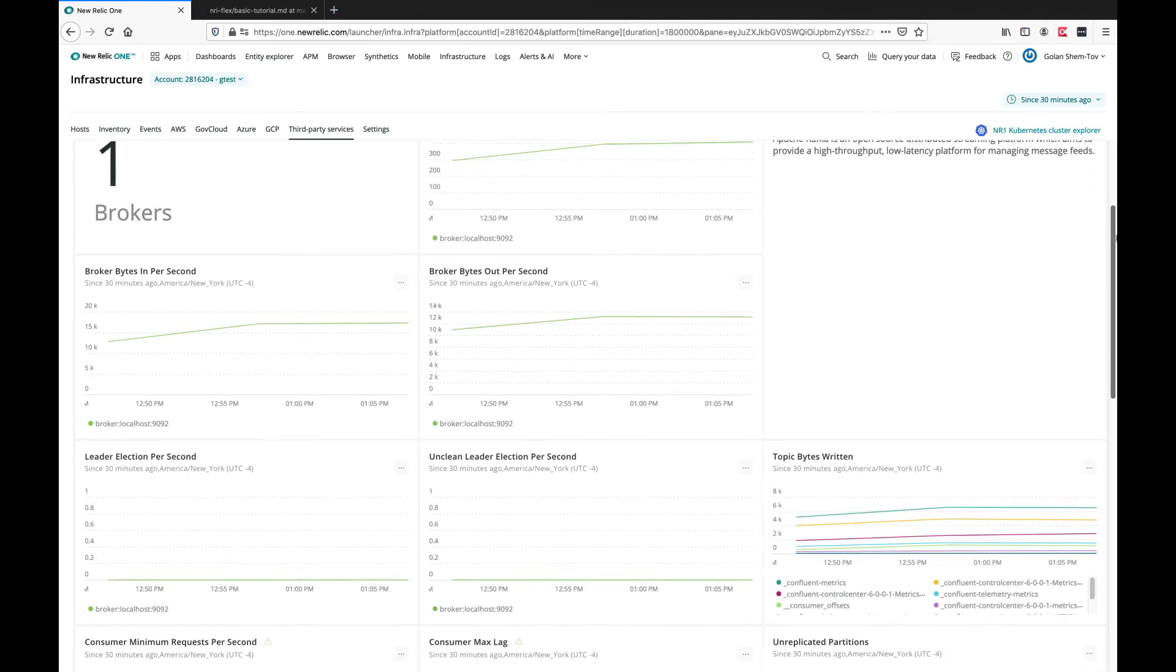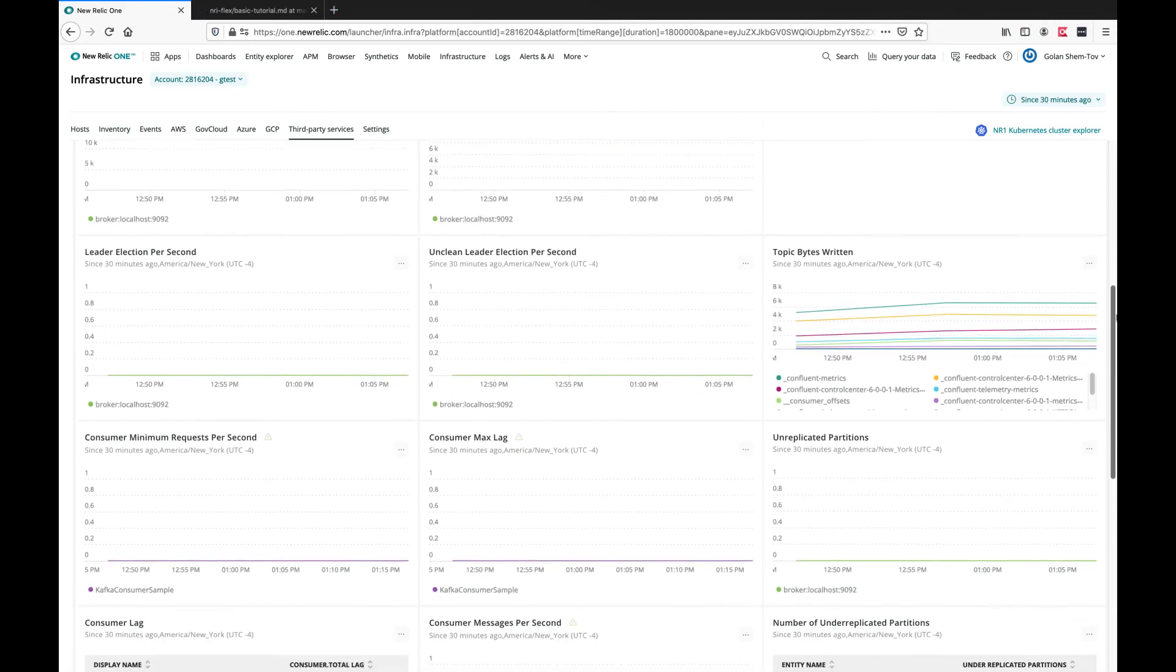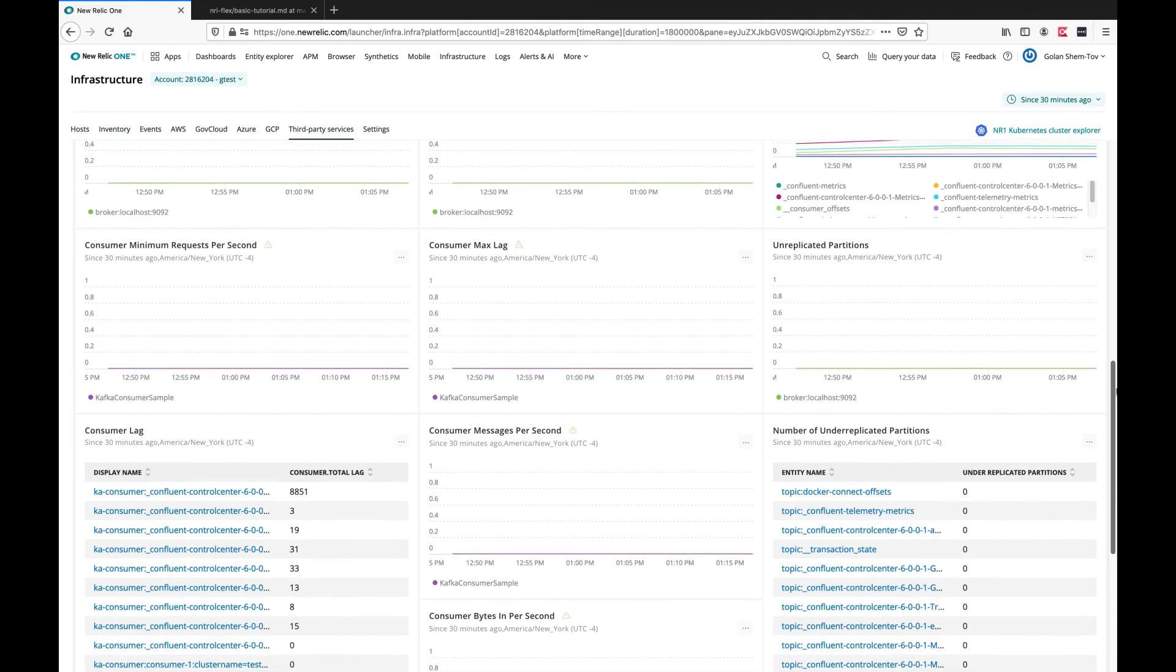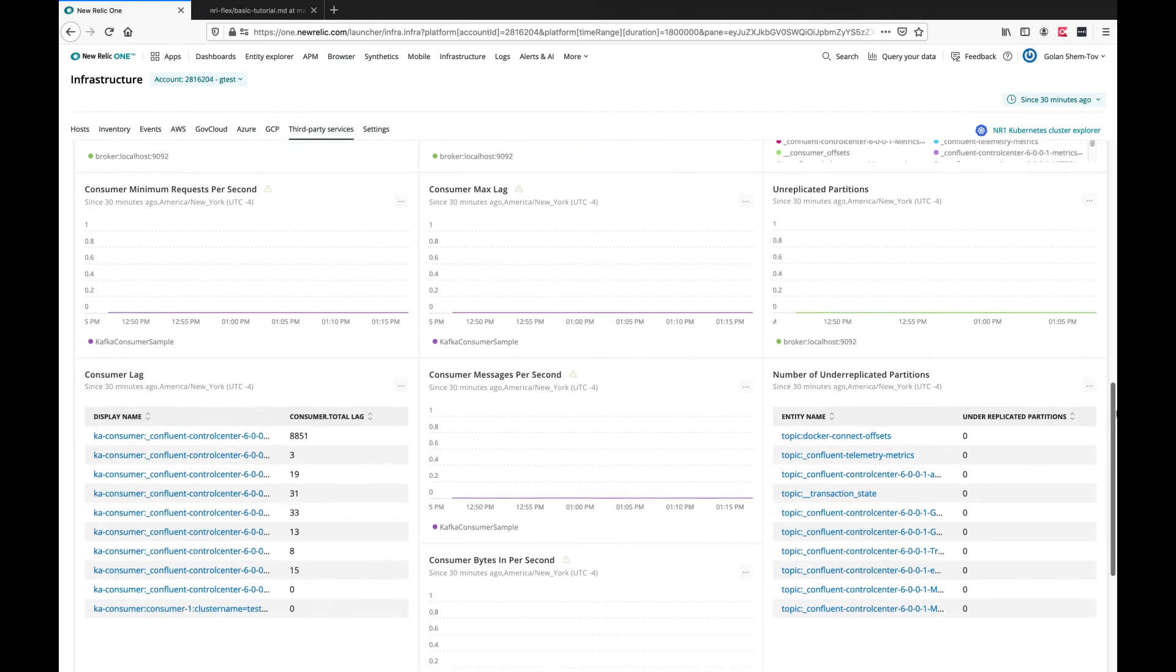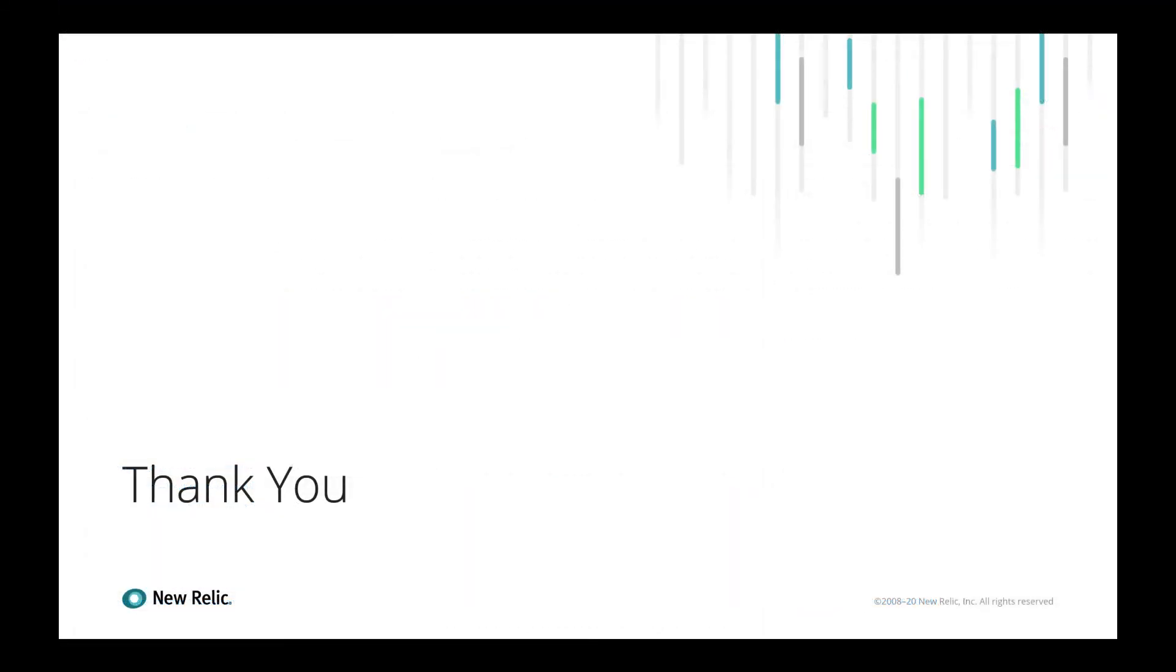We can let the system run a bit and scroll down to see more data. I hope you find this video useful. Thank you very much for your time.